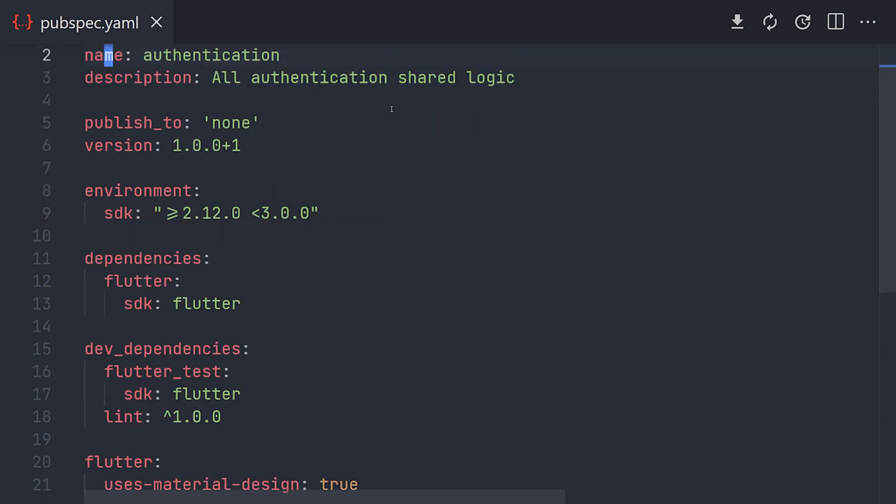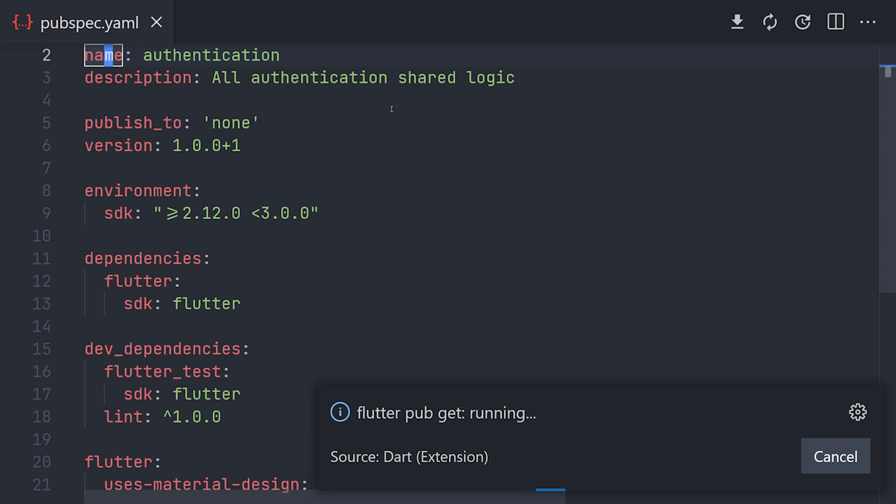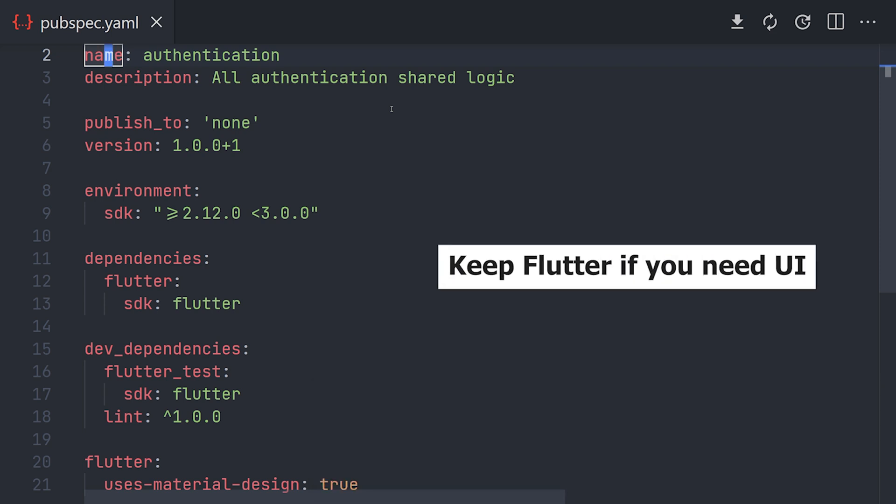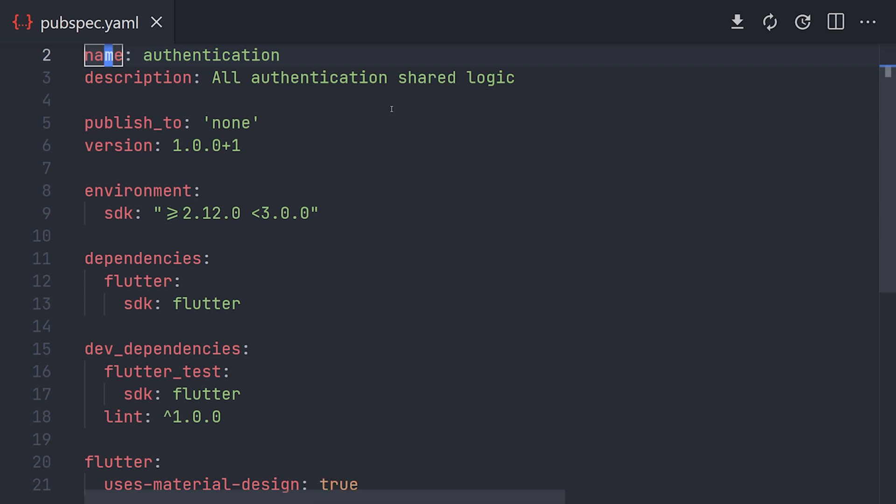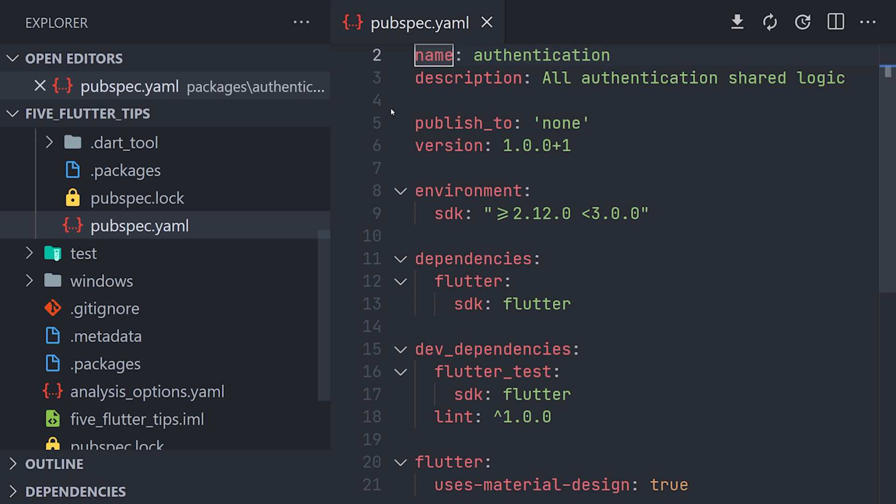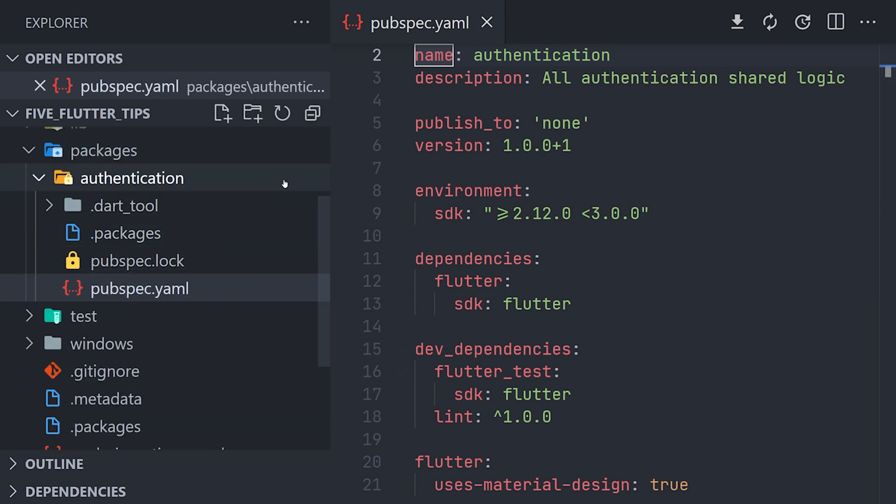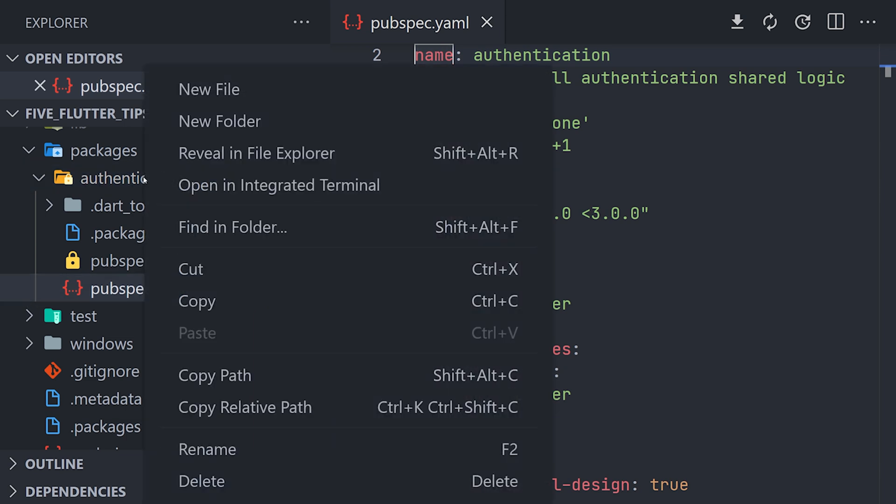And just for an example we'll keep the flutter dependency because maybe we want to have some kind of UI elements in this package. By just saving and running packages.get we can see that we have a bunch of new generated files. And these files together make up what we call a package.